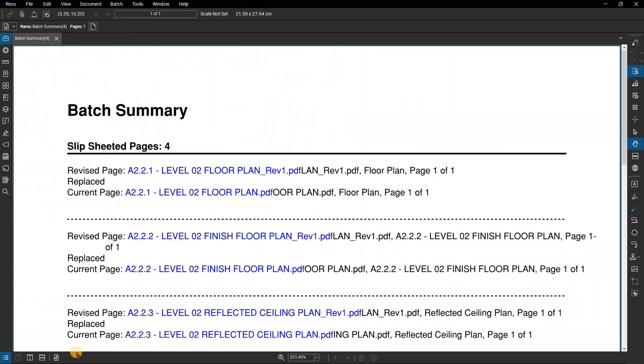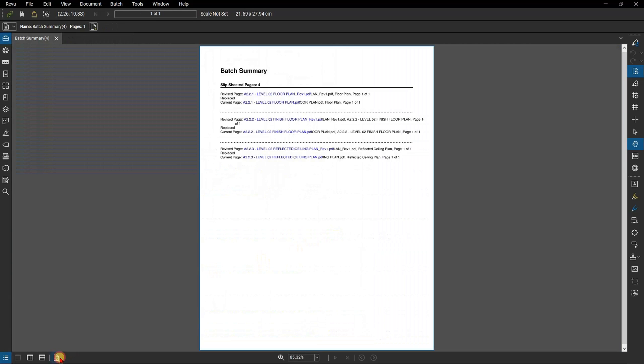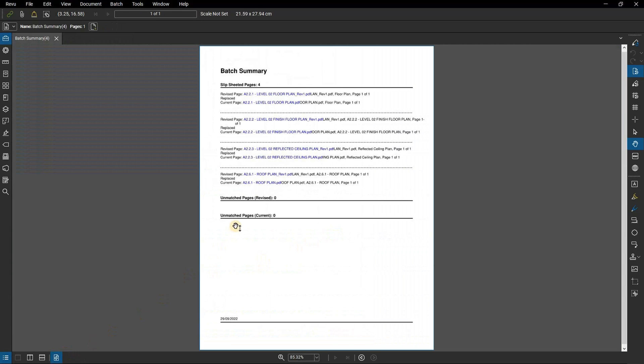You'll see this report has automatically hyperlinked all the files. Review users like to have this report because if there is ever a dispute, they now have a paper trail showing what pages were slip sheeted with links to all the pages in question.